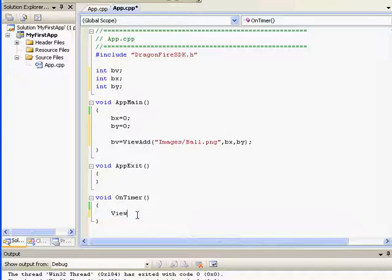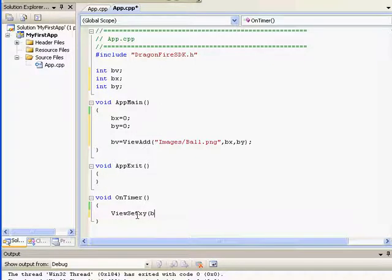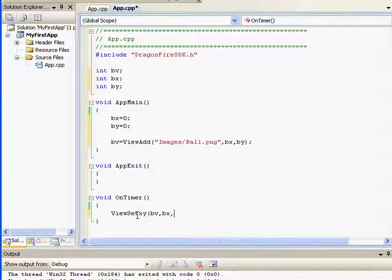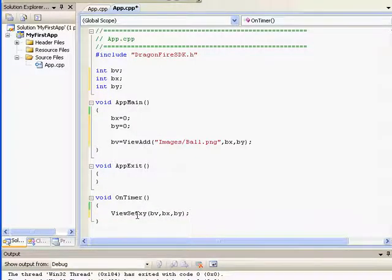The function we'll use to move a view is view set xy, which takes a view, so we'll use ball view, and an x coordinate, so we'll use bx, and a y coordinate, which we'll use by.